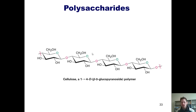Termites have bacteria in their digestive tracts that also enable them to obtain glucose by eating wood, which is also made up heavily of cellulose.